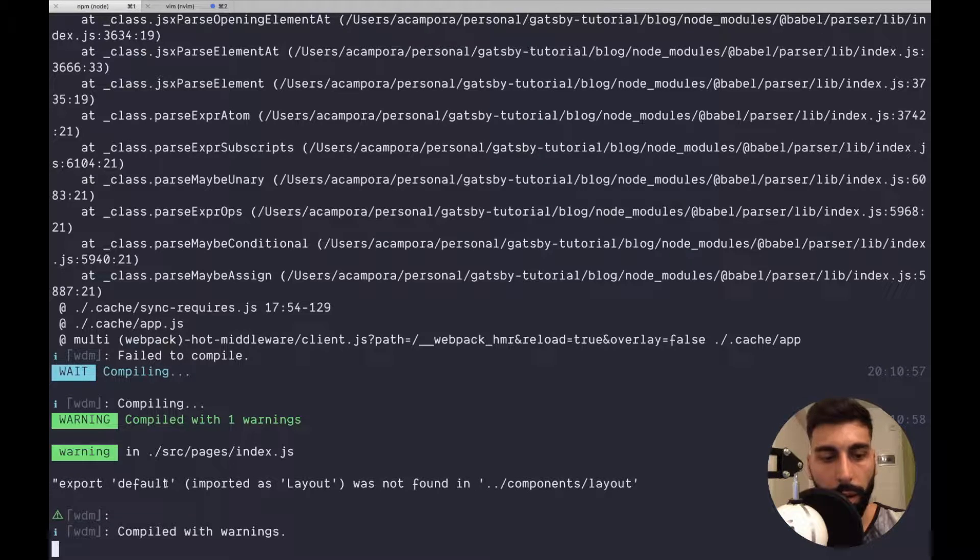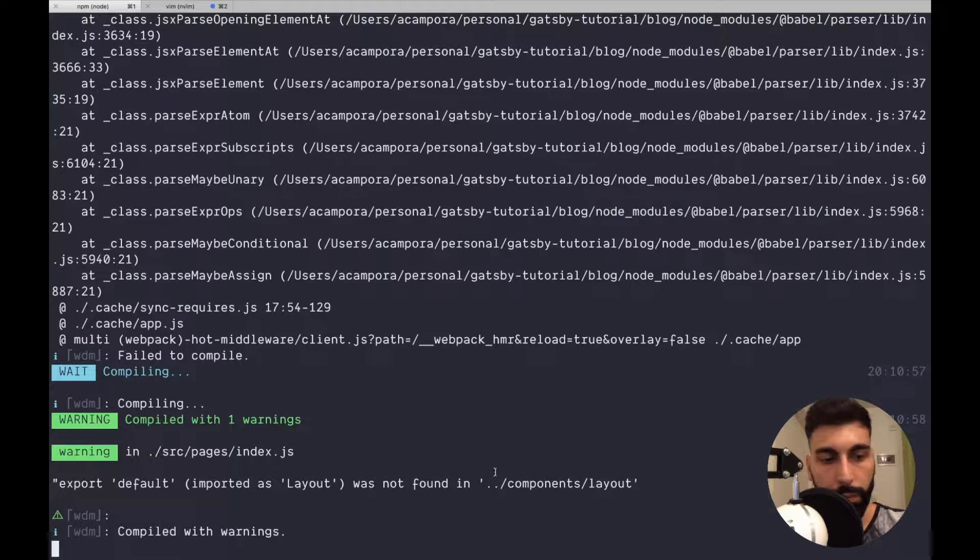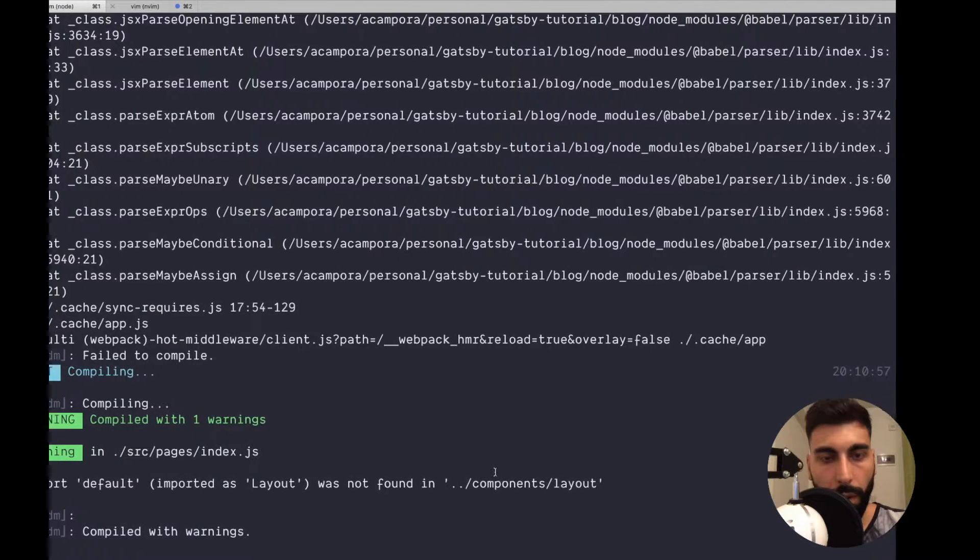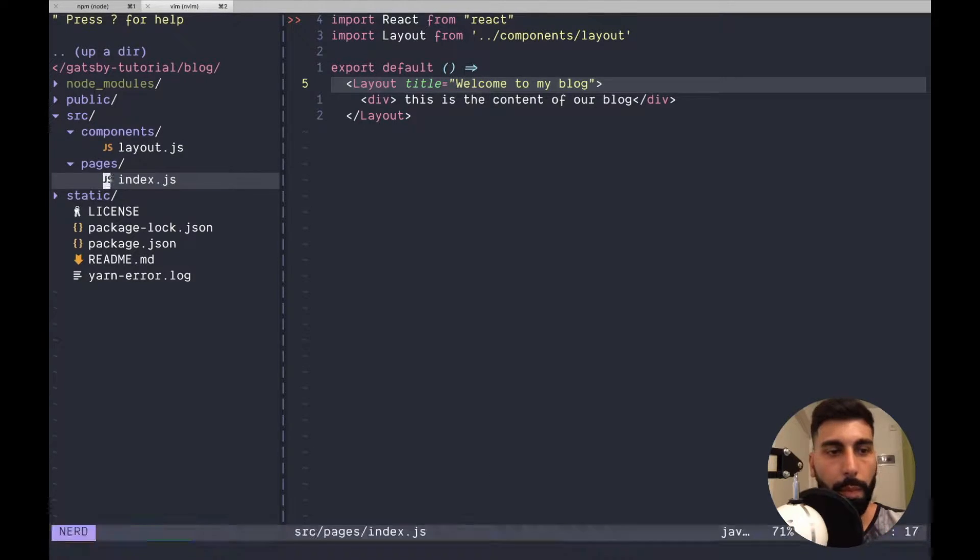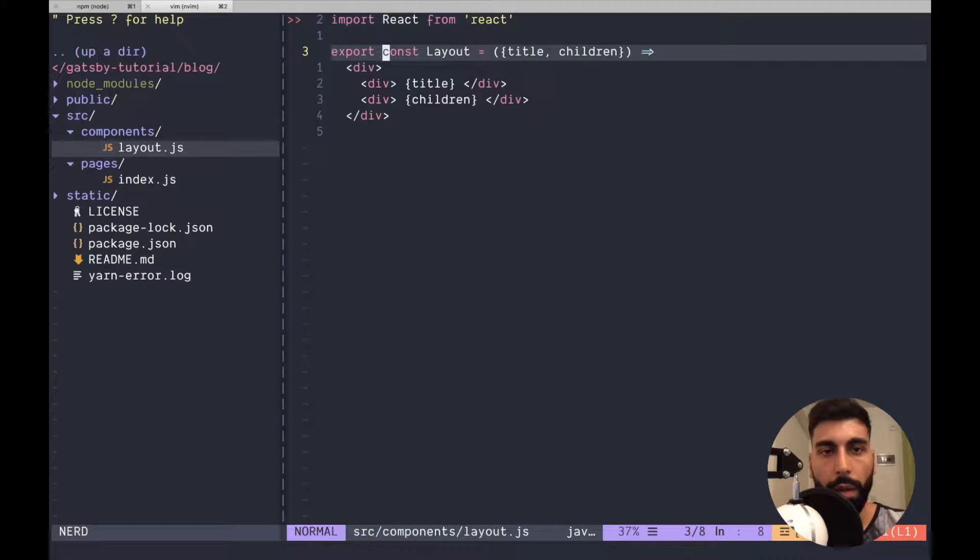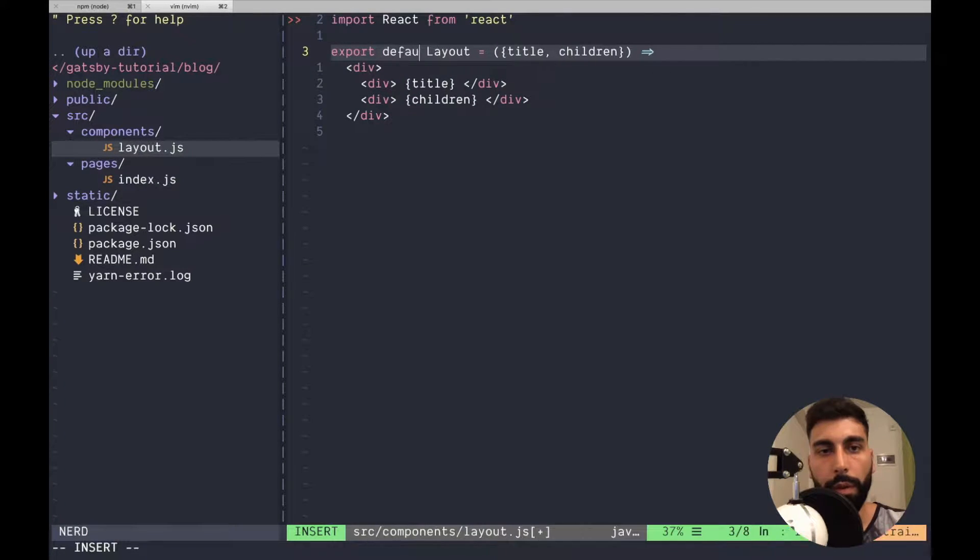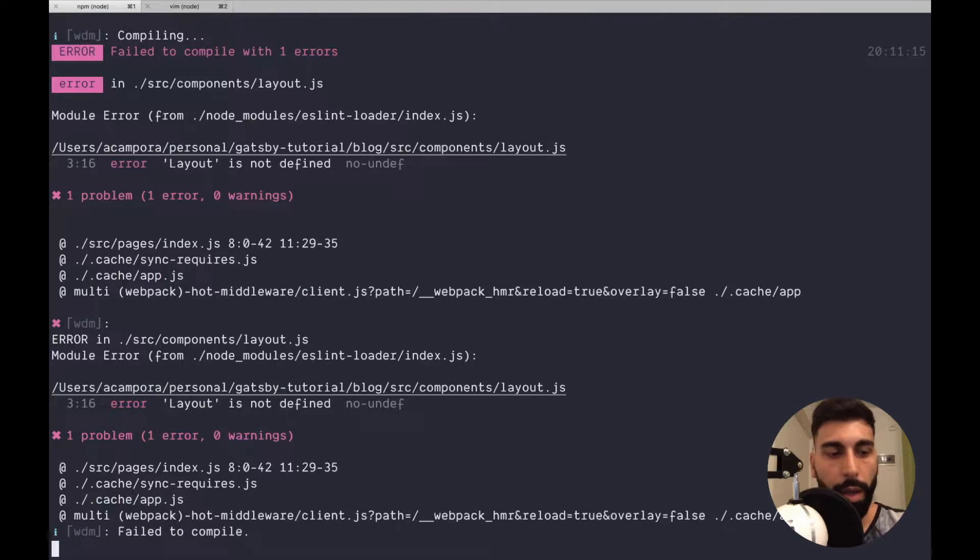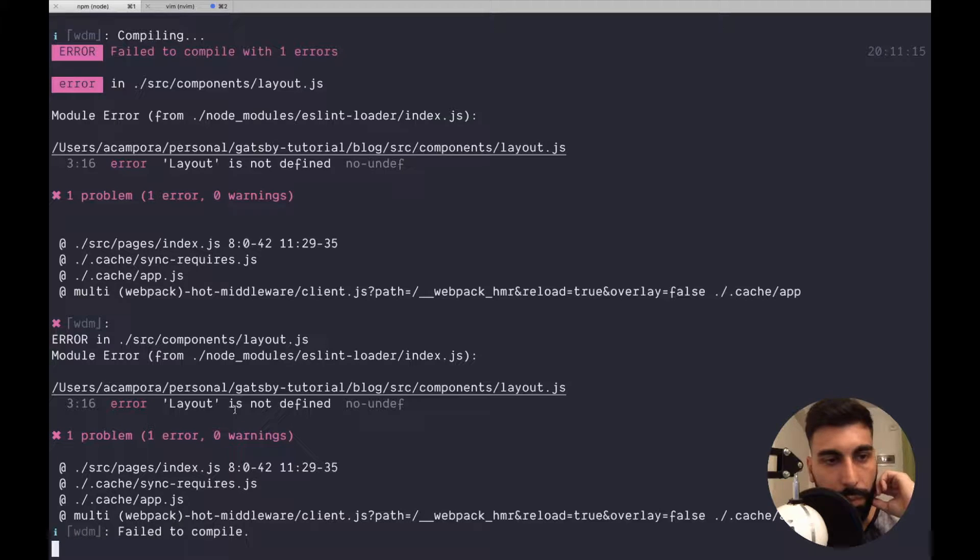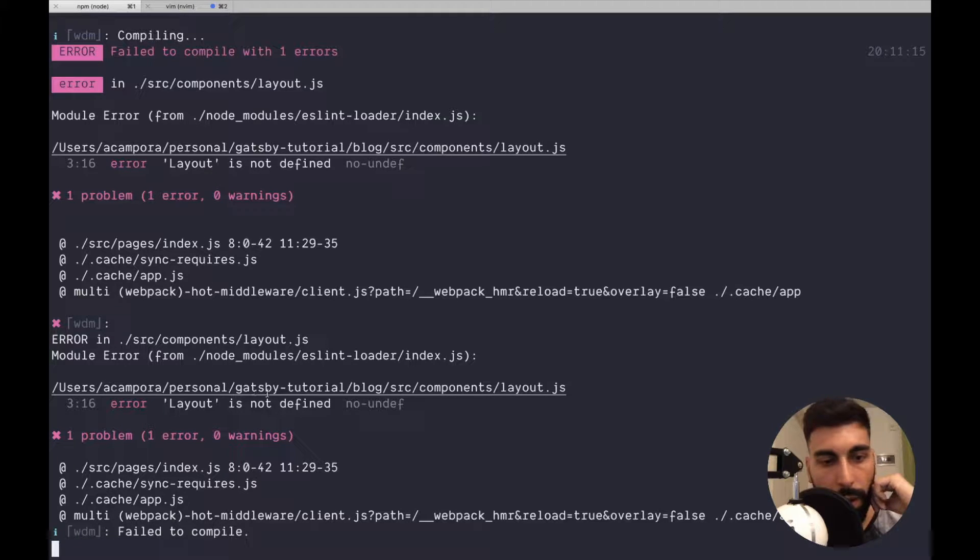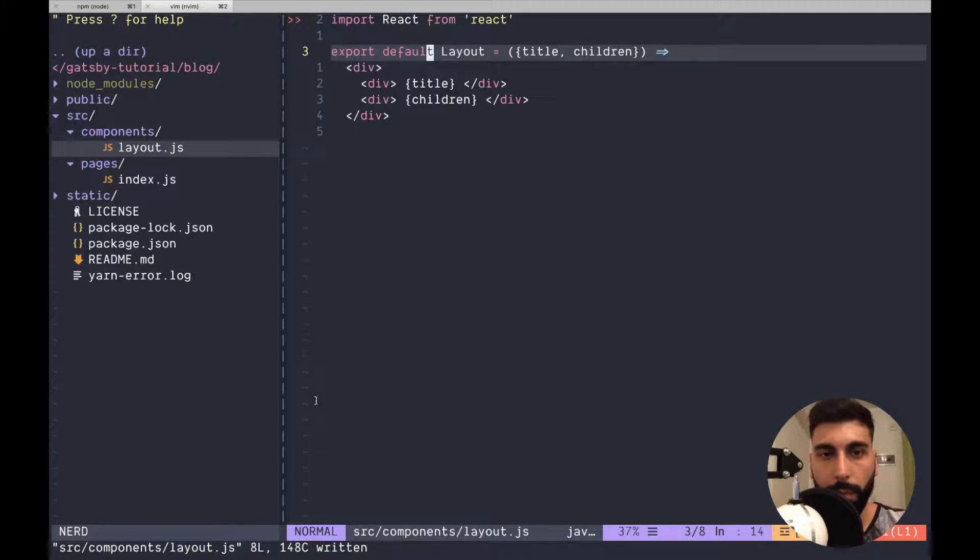There is one warning but layout was not found in components layout. Let me check that. Export default layout. And once again we can go to our console. Layout is not default. Layout is not defined. Okay. Export default layout.